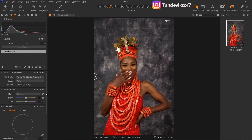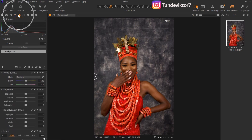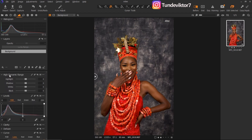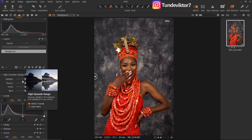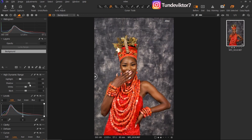Next thing I'm going to do, I'll come to my exposure tab right here. I'll click on the exposure tab and scroll all the way down to my High Dynamic Range section. I'll just bring down my highlights a bit, and I'll open up my shadows like this.